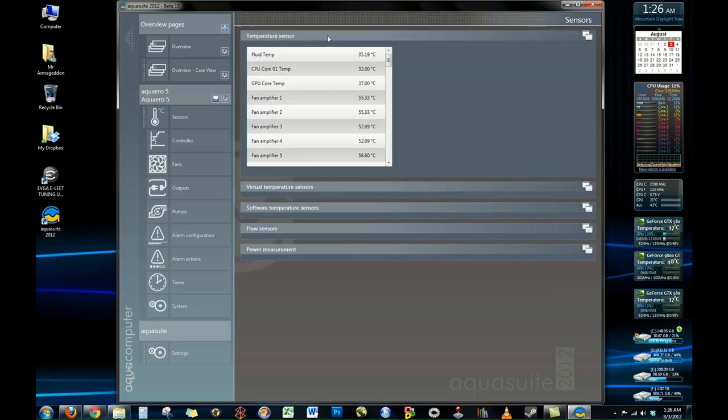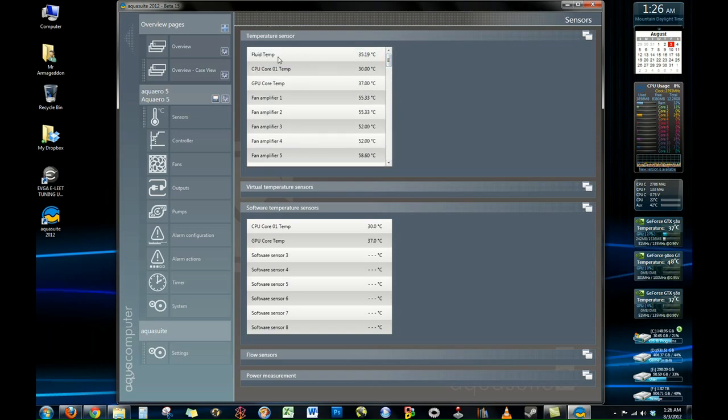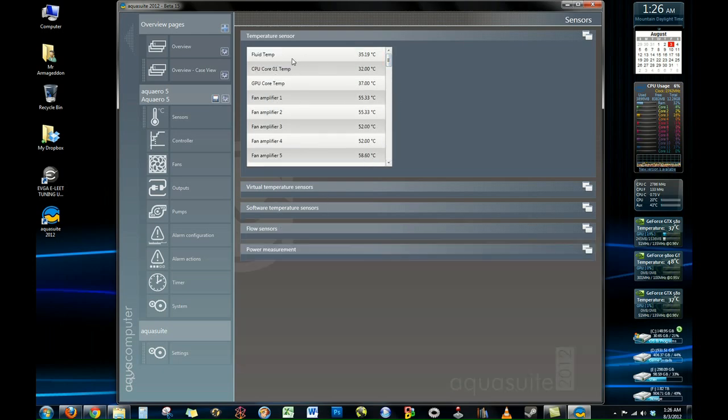Next up is the sensor section. Here you can actually get readings from the actual plugged in sensors that you can plug into the Aquero 5. The only one I actually have plugged in right now is the fluid temp sensor. The rest of these are coming from the software temperature sensors from that open hardware monitor that we showed you earlier. So you can use the two together and it works out quite well.